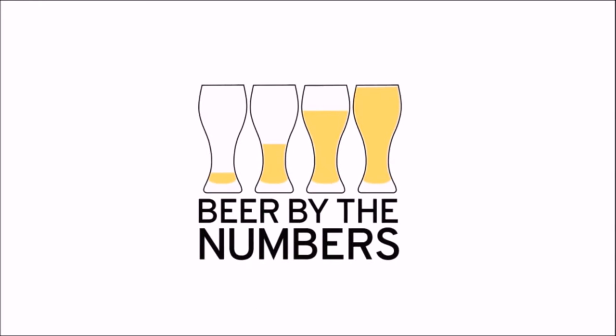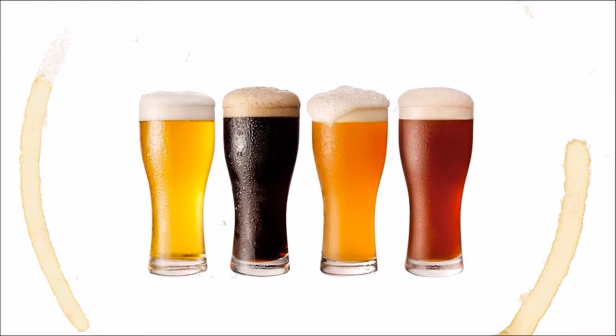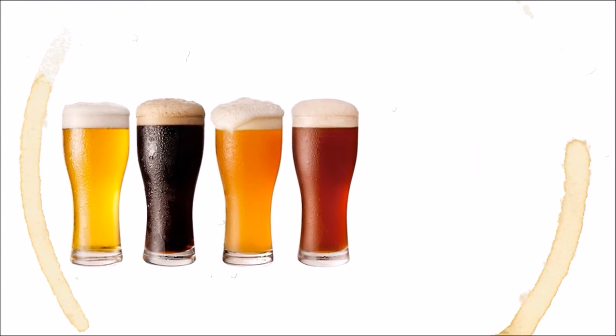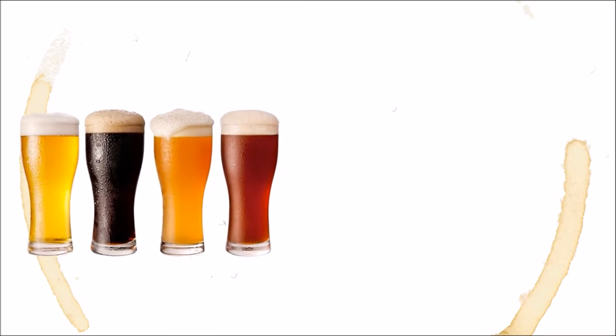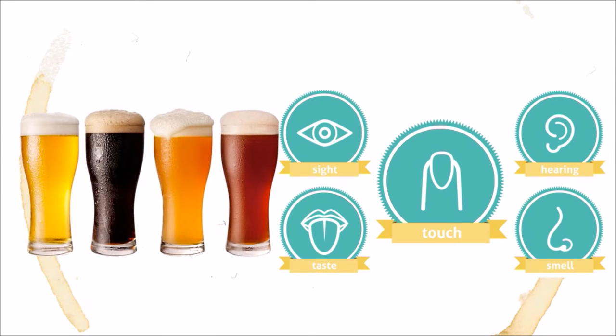Hello, beer nerds. Welcome to Beer by the Numbers, the show where we examine the facts and figures surrounding the most liberal libation in the world, beer. In this episode, we'll examine how we experience this glorious beverage through our five senses. Let's get started.